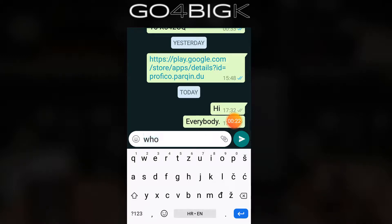Hi guys! In this video, I'm going to tell you how to turn off AutoCorrect on an Android phone. I'm using Google's keyboard, Gboard, but I'm going to tell you for others as well.